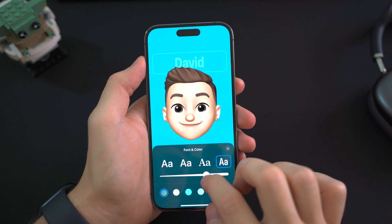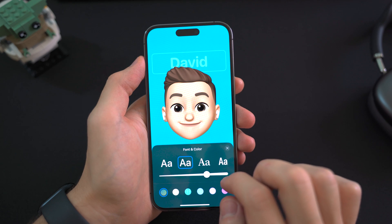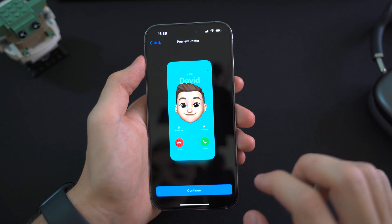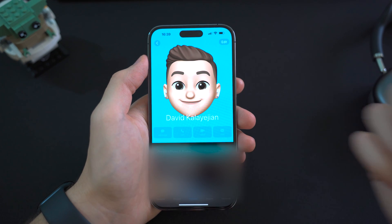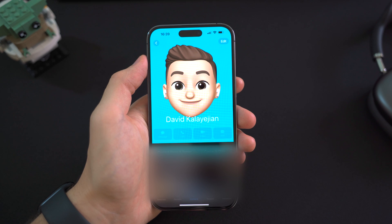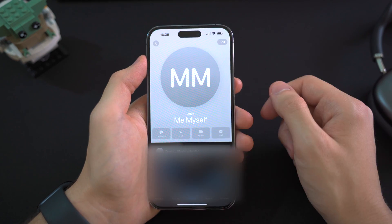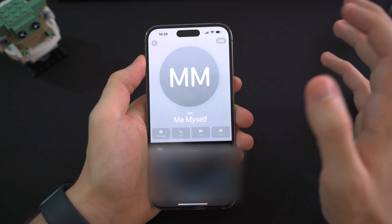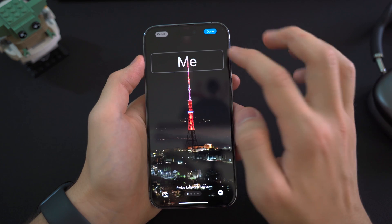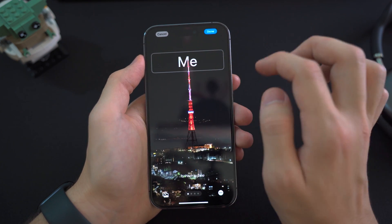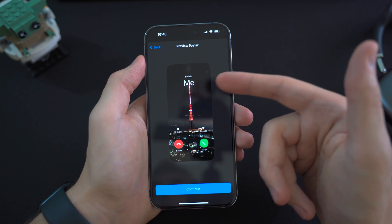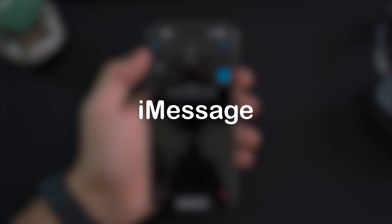You can change how the name looks — the font and all kinds of different color options for the text. This is kind of unexpected coming from Apple, this level of control. When shared with your friends, this is how you'll appear whenever you call them. You can also create a poster for your contacts — apply some filters, tap Done, and that will be the poster you see whenever that contact calls you.